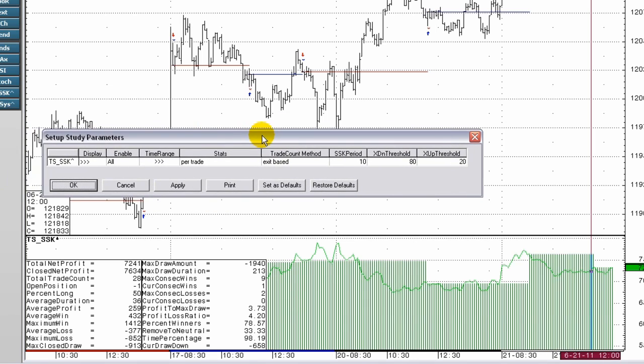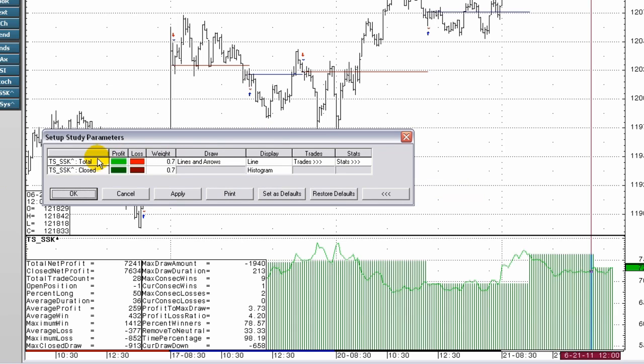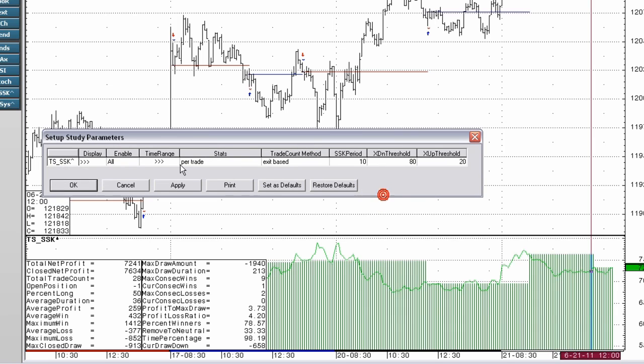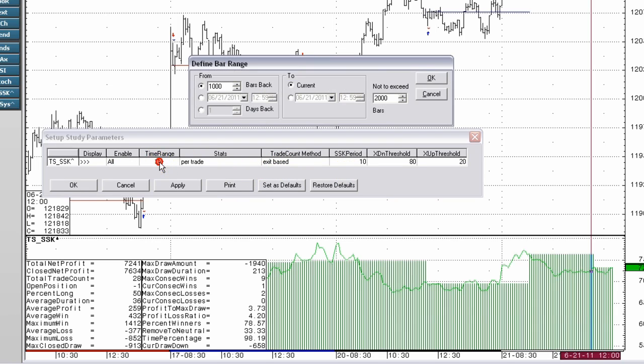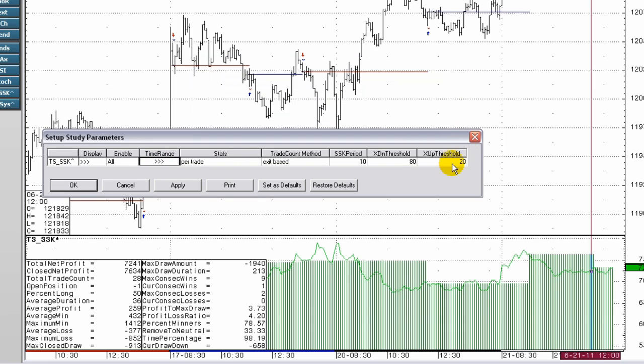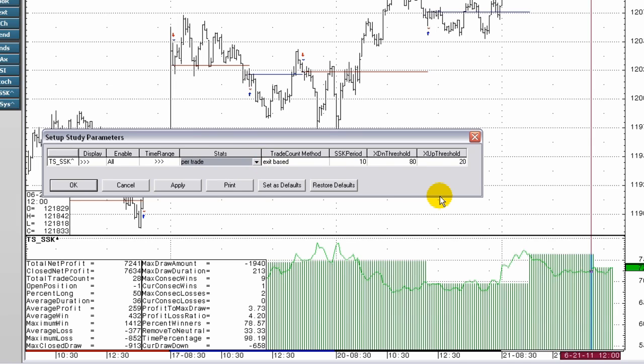This allows users to set display, enable, and time range for a trading system window, and statistics for a trade system window.